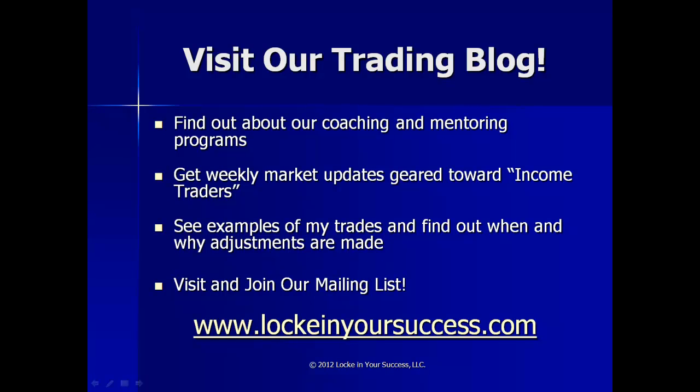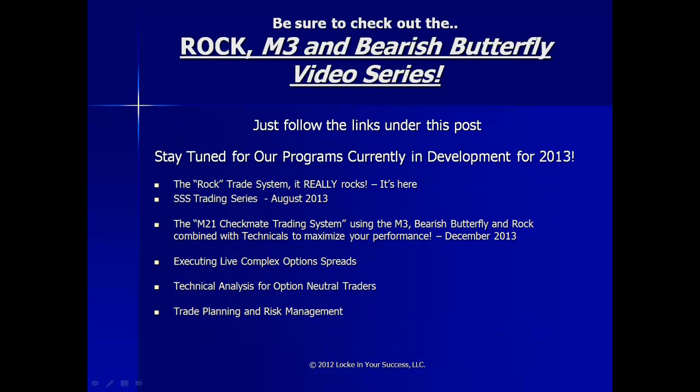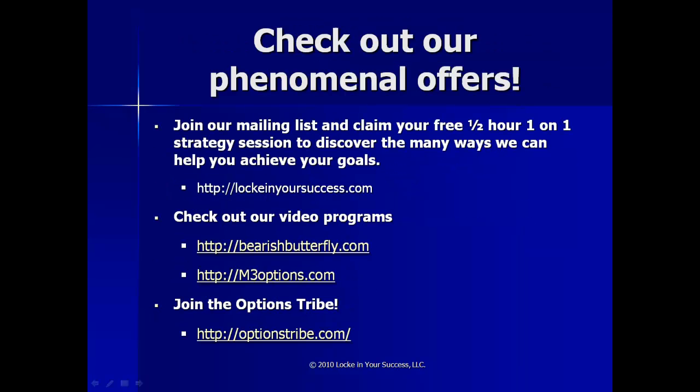And if you're watching this on YouTube, please be sure to visit our trading blog. And if you have not yet signed up for our mailing list, please do so at www.LockeInYourSuccess.com. And while you're there, please check out the ROCK M3 and Bearish Butterfly video series, and stay tuned for our SSS trading series and M21 trading system coming soon. If you're interested in any of the series, you can go to BearishButterfly.com or M3Options.com for more information.